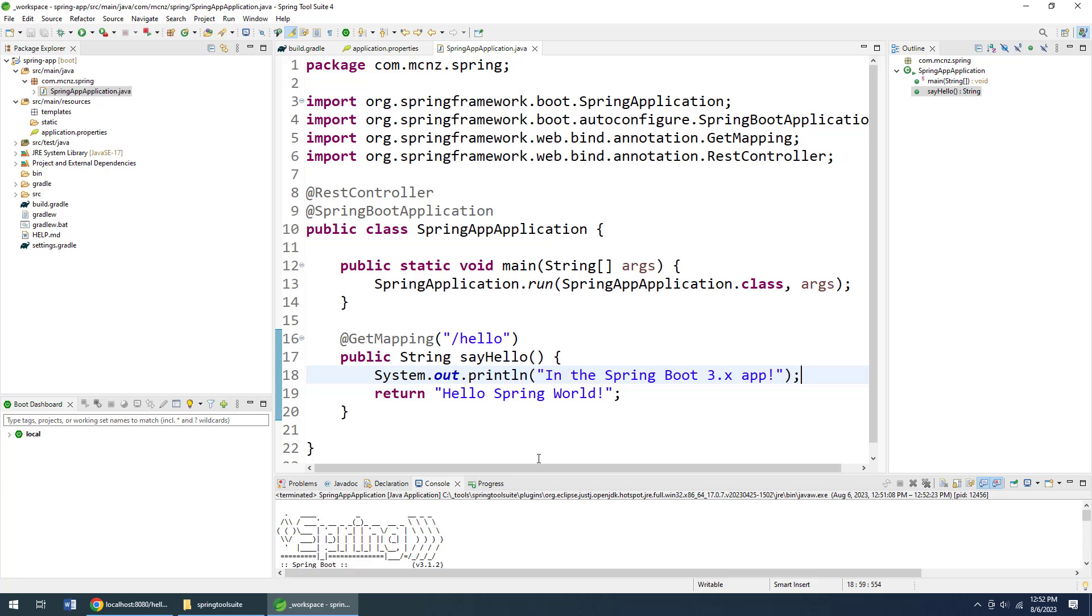But otherwise, that is your very first Spring Boot application which handles a web-based request-response cycle on port 8080 of the localhost and has a specific mapping for /hello, all up, running, and working. Now how easy was that?